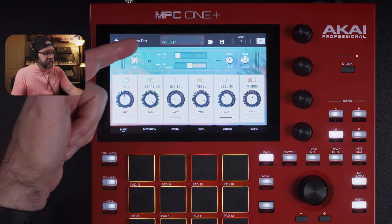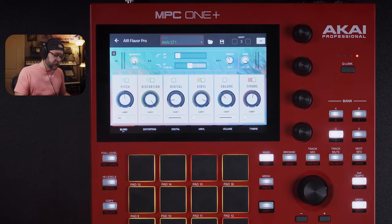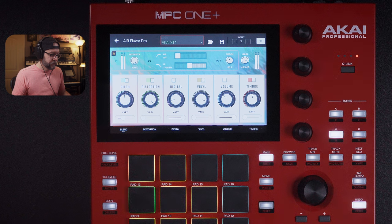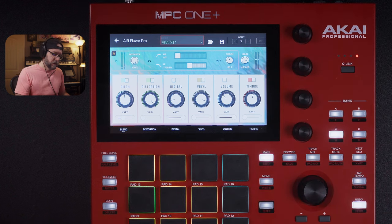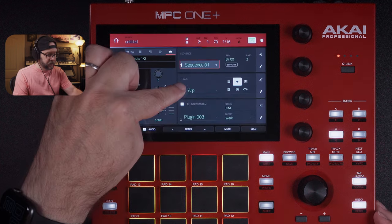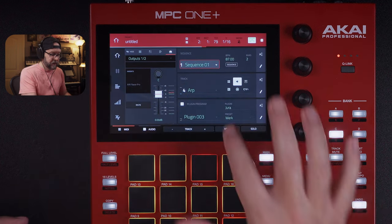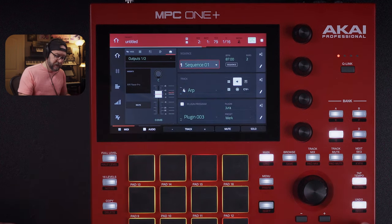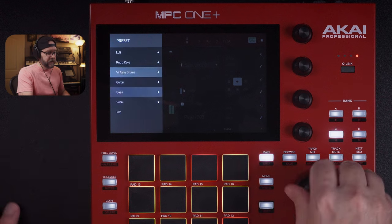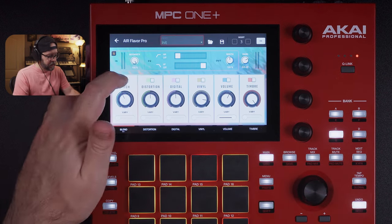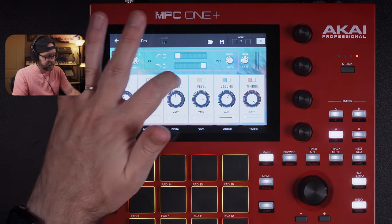Instead of copying the plugin over to each track, I figured a shortcut would be to just put it on the master outs so I can affect the settings there. But in a real production I would put it on individual tracks and adjust them accordingly. So I'm going to delete it and load up an AirFlavor Pro plugin instance. When you first load it up, it loads the Akai ST1 preset. What's currently playing — that arp — is the Jura plugin.